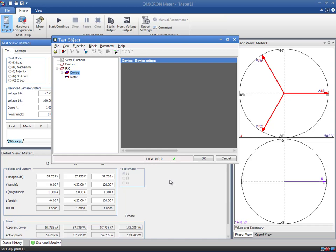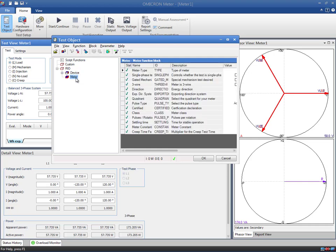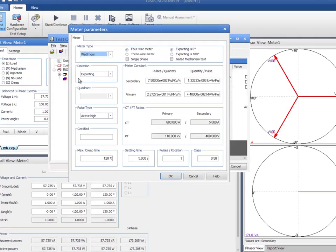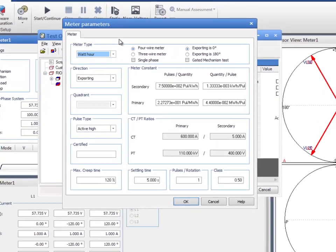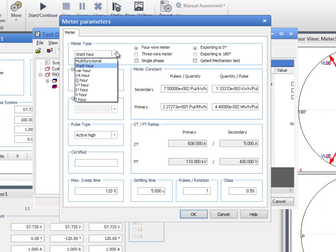As we are using a dedicated test module, a new meter block is also available. The meter block contains the specifications of the meter that are required for conducting the test. As we can see from the first drop-down menu, this module supports different meter functions, including, for instance, the measurement of active, reactive, and apparent power.